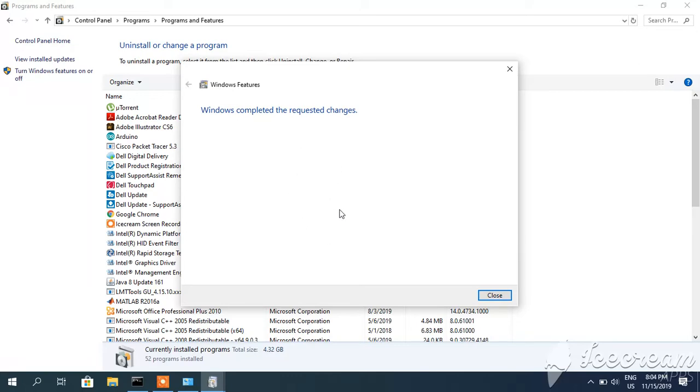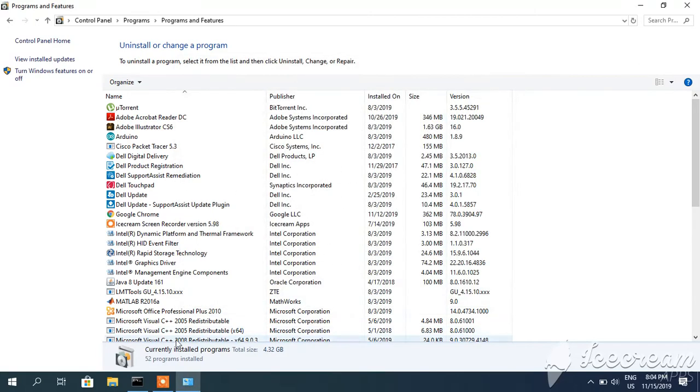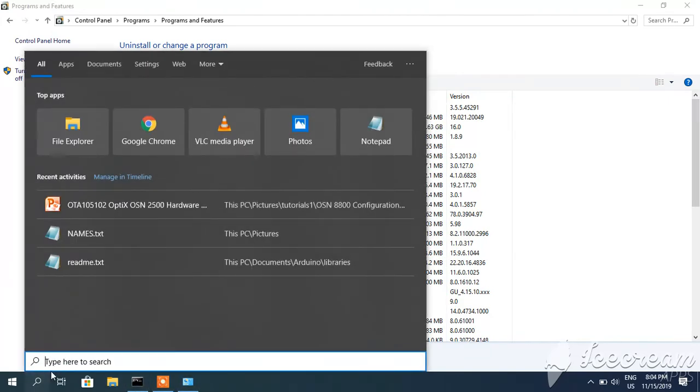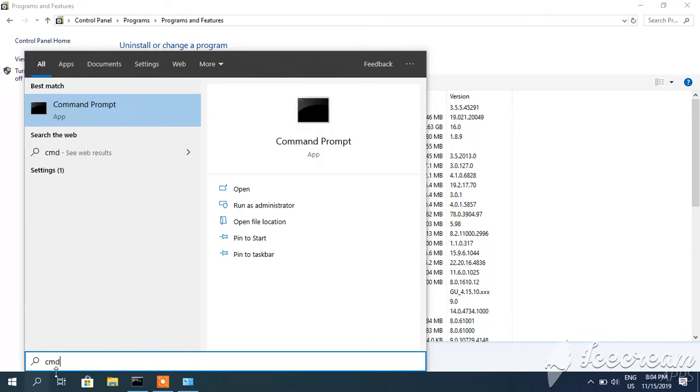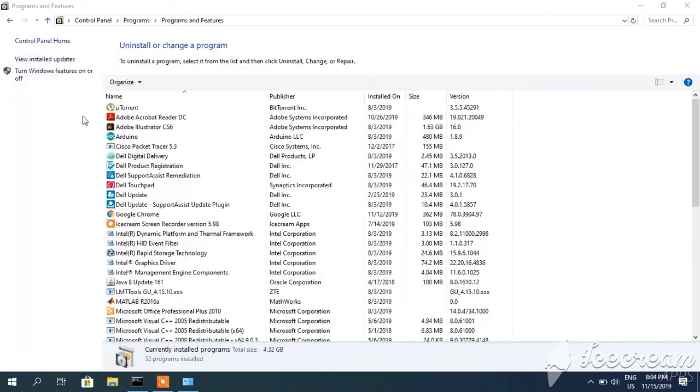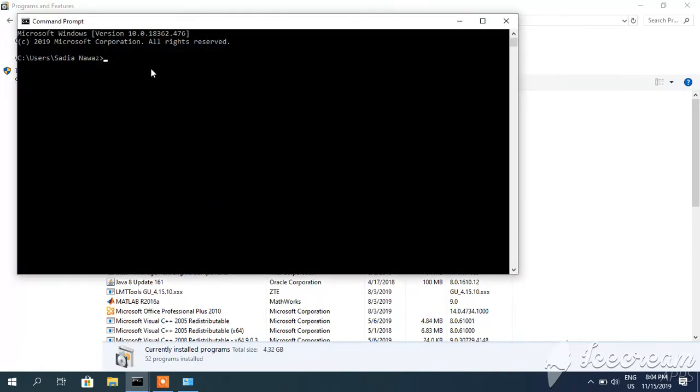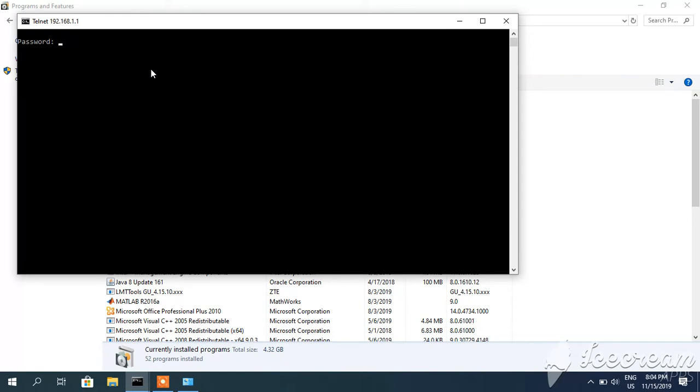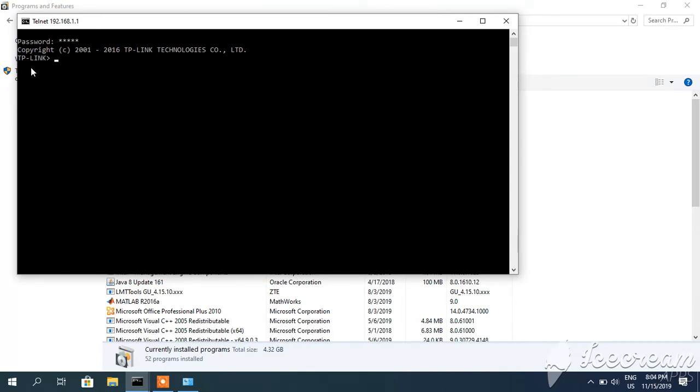Now telnet is enabled. I will again go to command prompt. You can type CMD here, and I will again type IP address of my Wi-Fi modem and I will hit enter. Here you can see it is asking for password, and default password is admin. I have not changed. You can see I am logged into TP-Link modem.